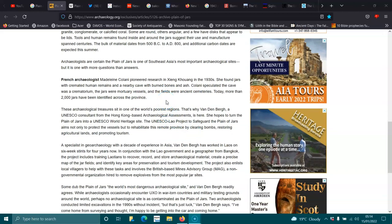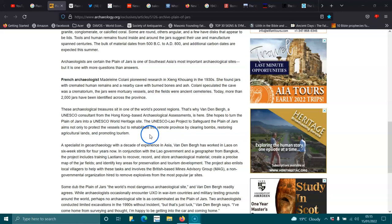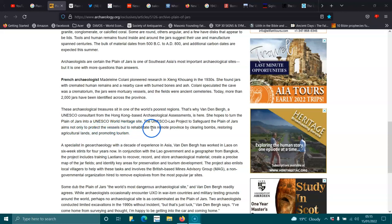She found jars with cremated human remains and a nearby cave with burnt bones and ash. She speculated the cave was a crematorium and the jars were mortuary vessels, and the fields were ancient cemeteries. Today, more than 2,000 jars have been identified in the province.